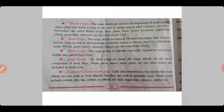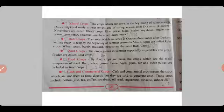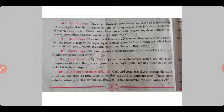Rabi crops are those sown in October–November and ready to reap by the beginning of summer season in March–April. These are called Rabi crops and include wheat, gram, barley, mustard, and tobacco as main crops. Zaid crops are crops grown in summer, especially vegetables and green fodder.